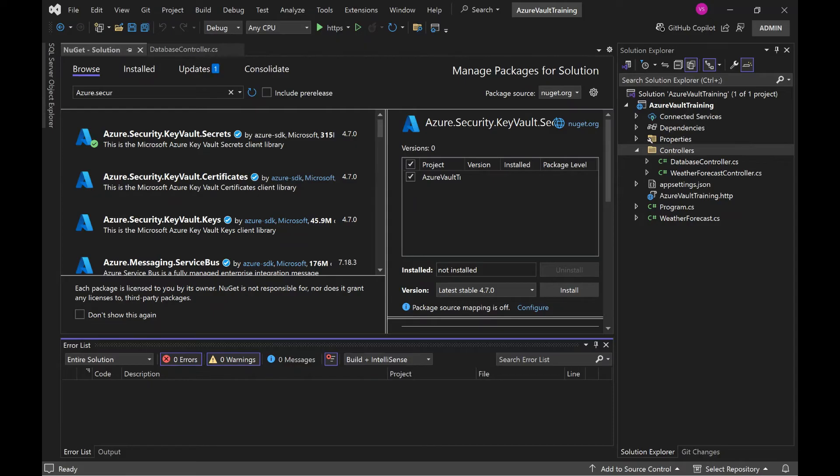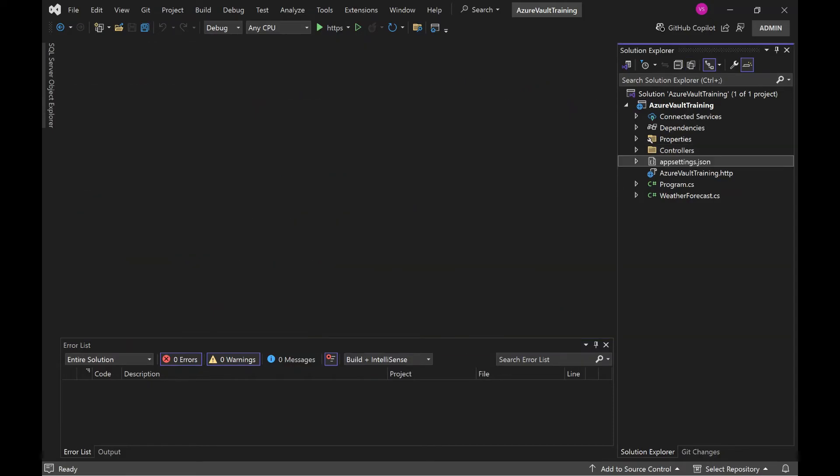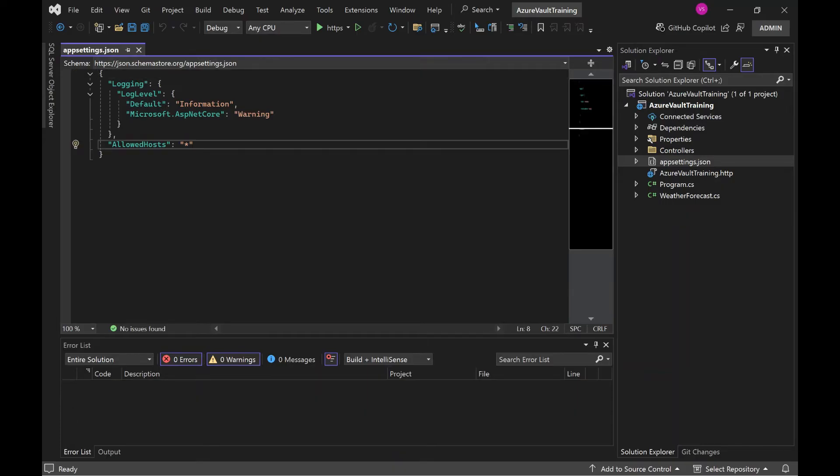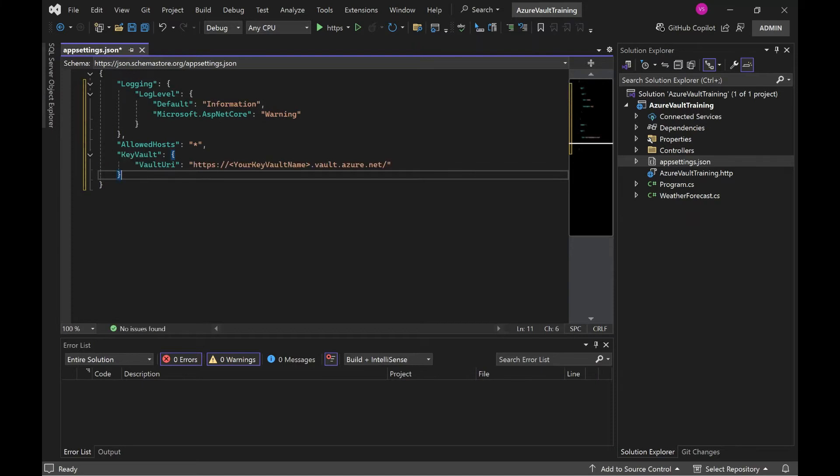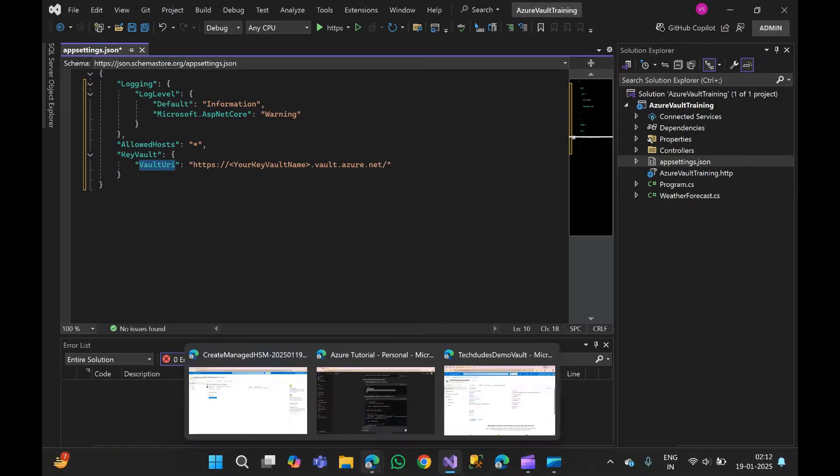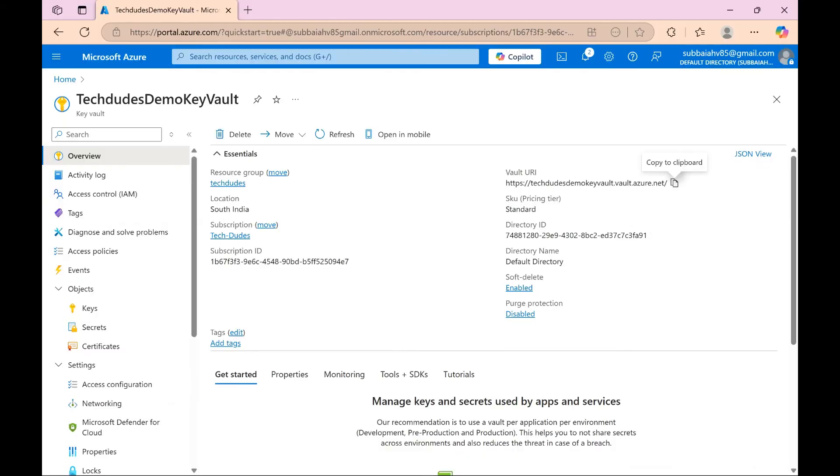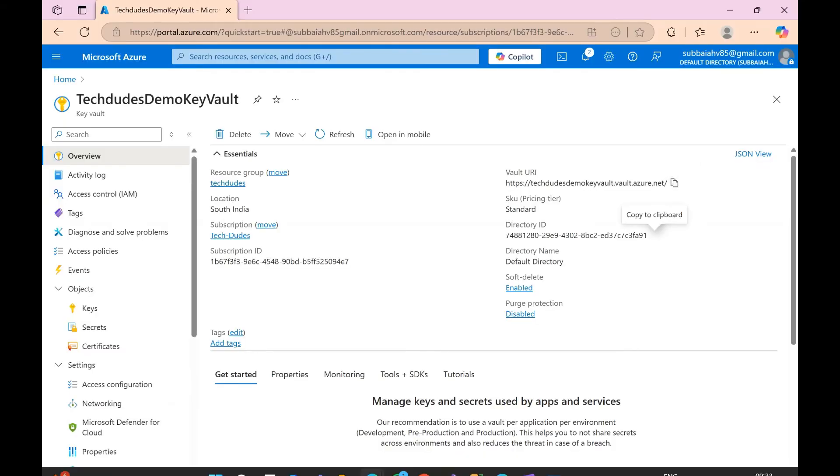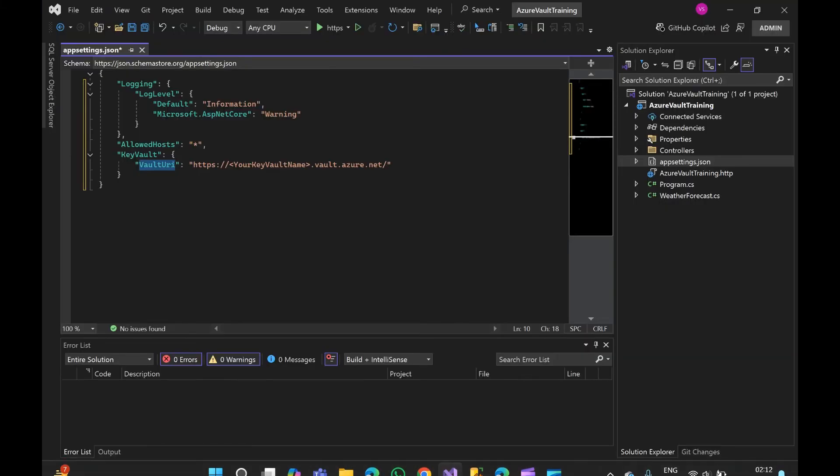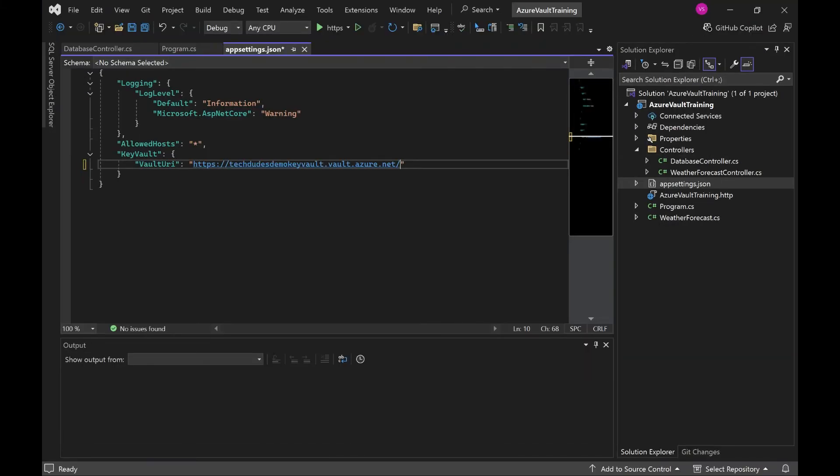Now we need to add key vault URL in appsettings.json. Here enter comma and paste this code. So meaning that here we need to give our recently created vault URL. So let's switch to Azure portal and copy the URL. Copy this and paste here.